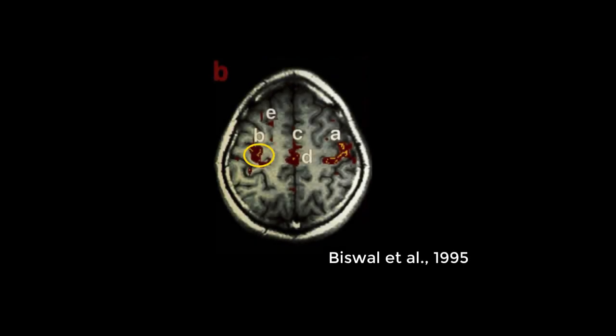Instead of the random correlations that one would expect, there was a strong correlation with the opposite hemisphere's motor cortex, suggesting that these two functionally similar regions, although physically distant from each other, generated similar patterns of activity even at rest.